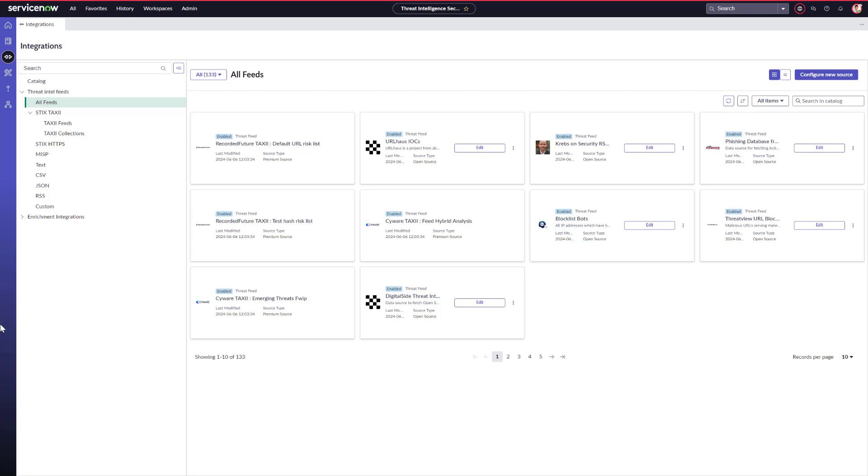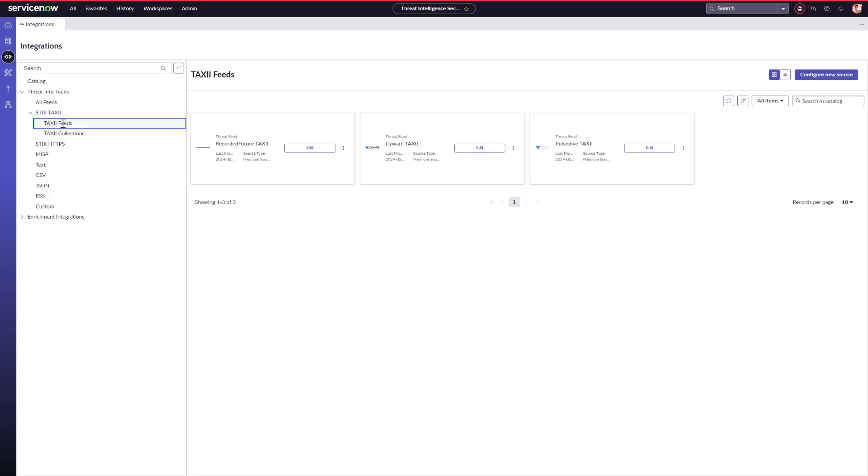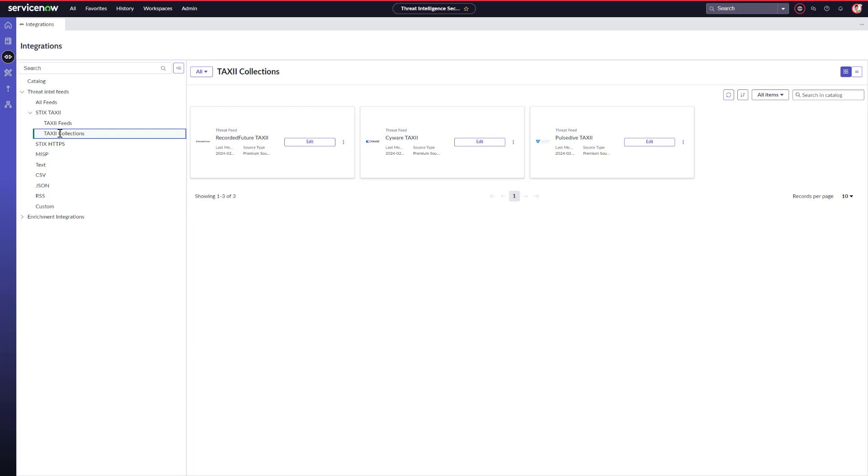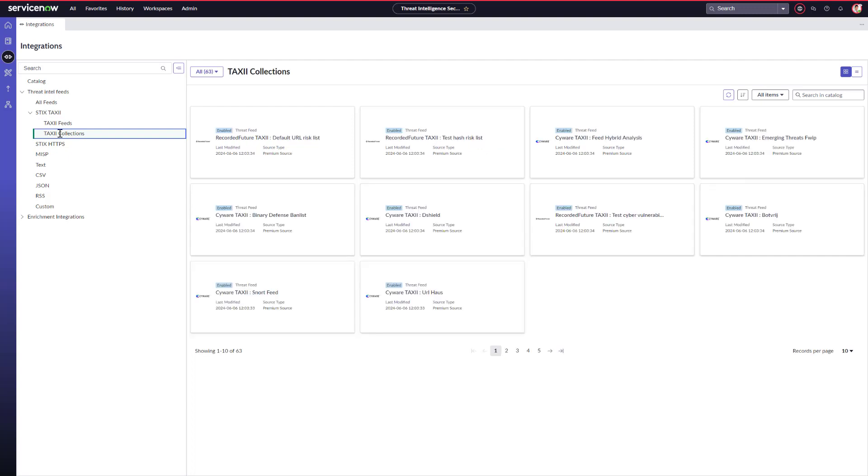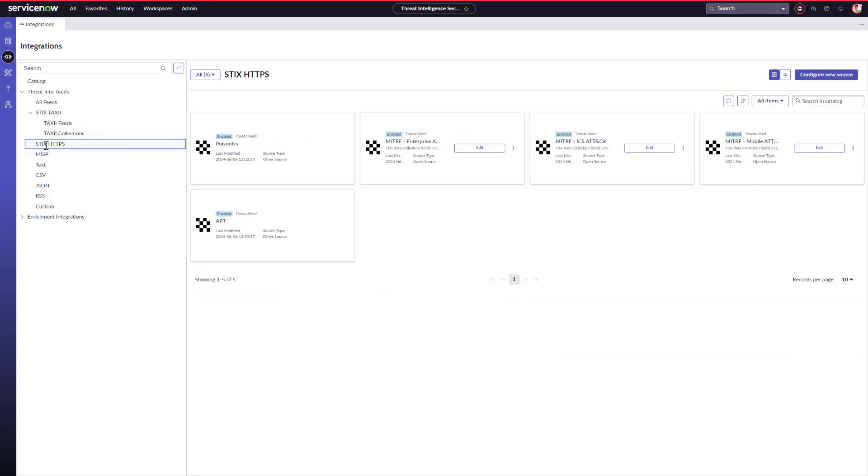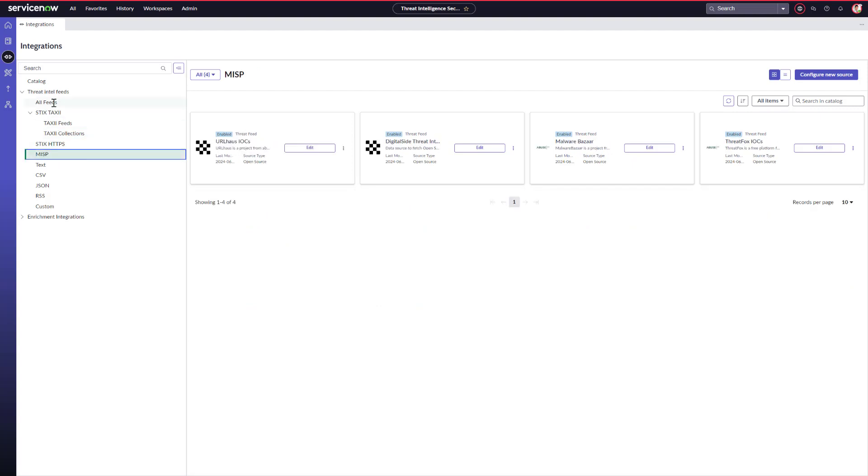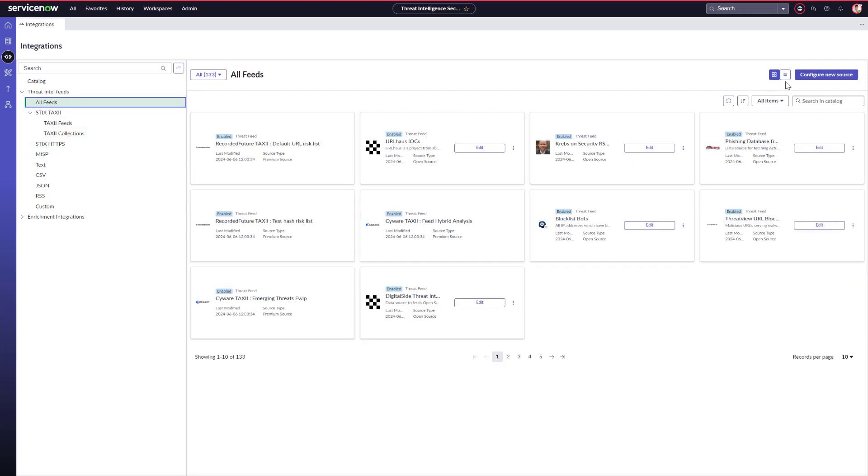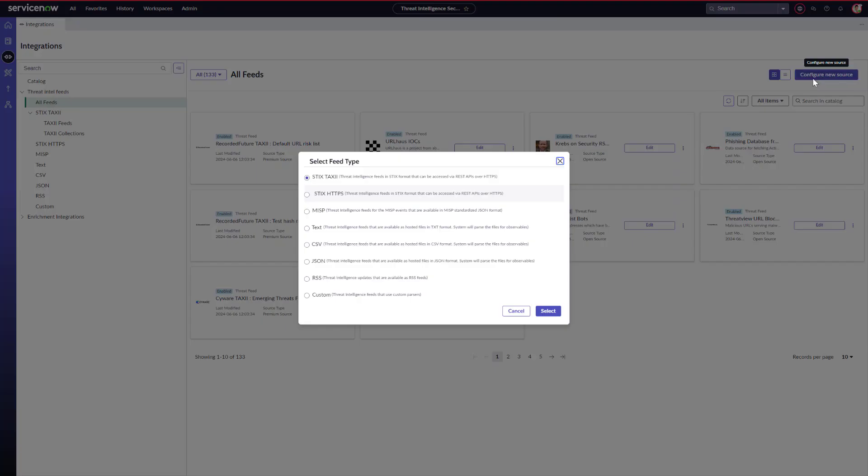The threat intelligence security center application provides pre-built integrations with several intel sources, as well as enrichment integrations, regardless of whether or not the feeds are integrations with commercial vendors, open source, government, law enforcement, or others. Also, in this case, Adam can also configure a new source here based on a variety of formats.